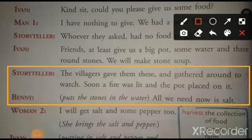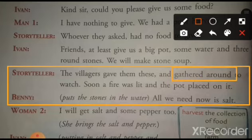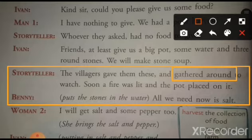Storyteller: The villagers gave them this and gathered around to watch. Soon a fire was lit and the pot placed on it. Gaon walone ne woh sab unko diya. Phir ekhatra ho gaye soldier ko dekhne ke liye. Gather around matlab, ek jagah jamah hona. Jaldi hi aag jalaya gaya aur patila aag pe rakha gaya. Benny puts the stone in the water: All we need now is some salt.